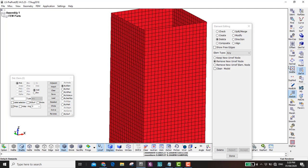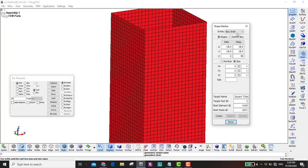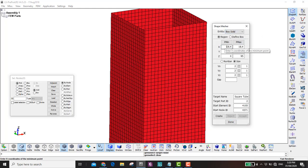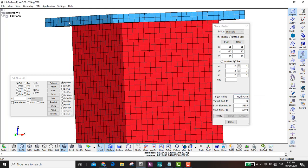Now we're going to make a plate on the top. We go to Mesh again, Shape Measure, and instead of Shell we make it Solid. The dimensions are minus 25, 25, minus 25, 25, starting from 95 and ending at 98. The sizing we keep at 2. We name it 'rigid plate' and click Create. Later on we can apply the displacement on this rigid plate.